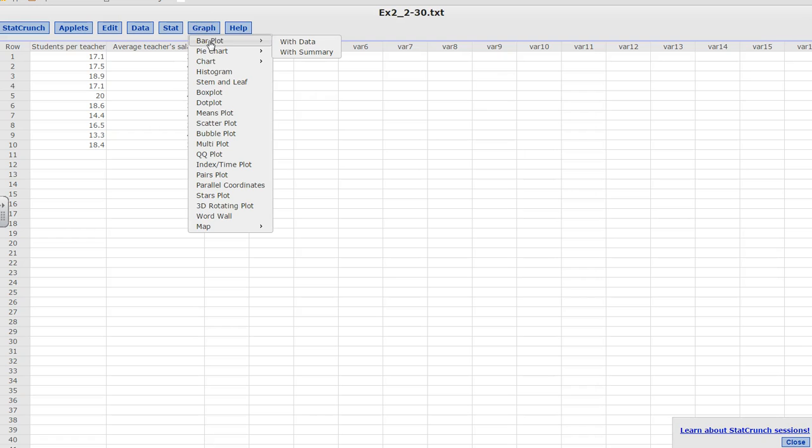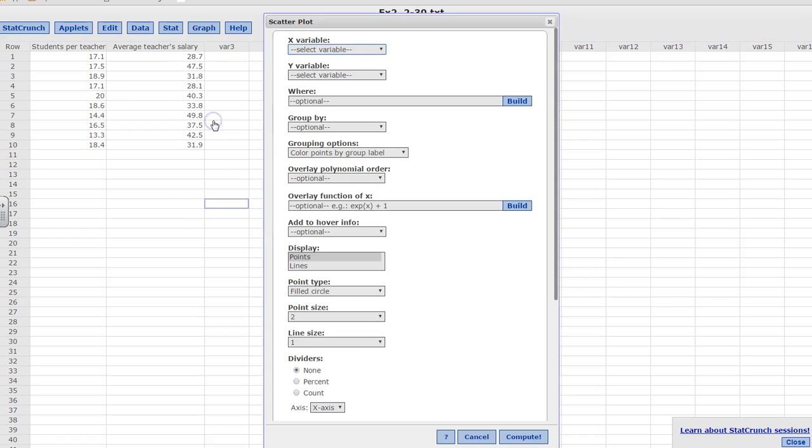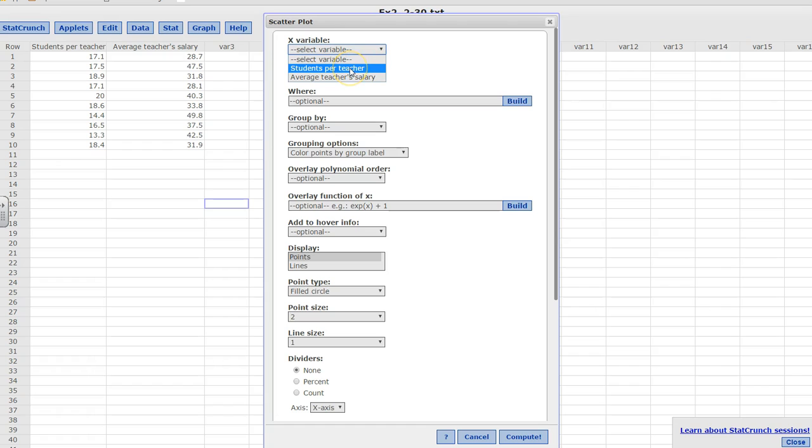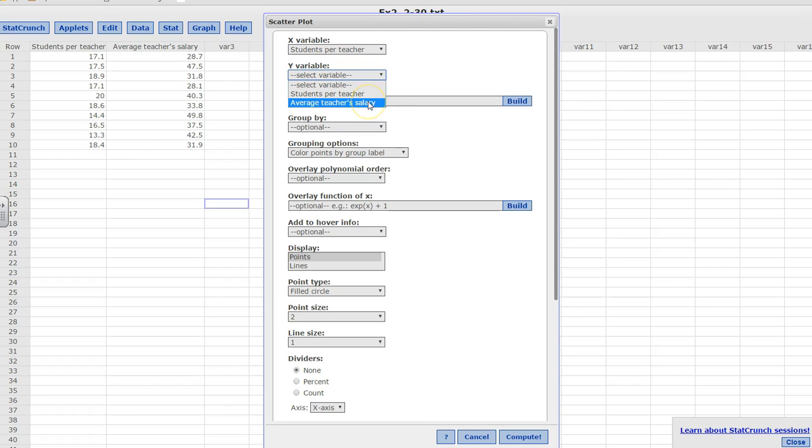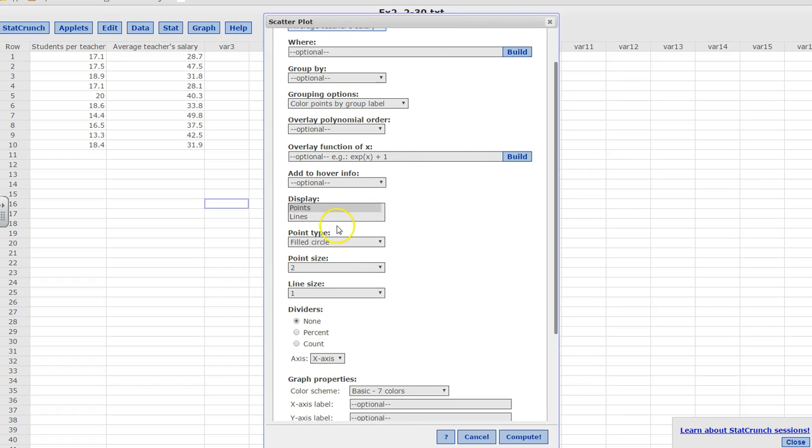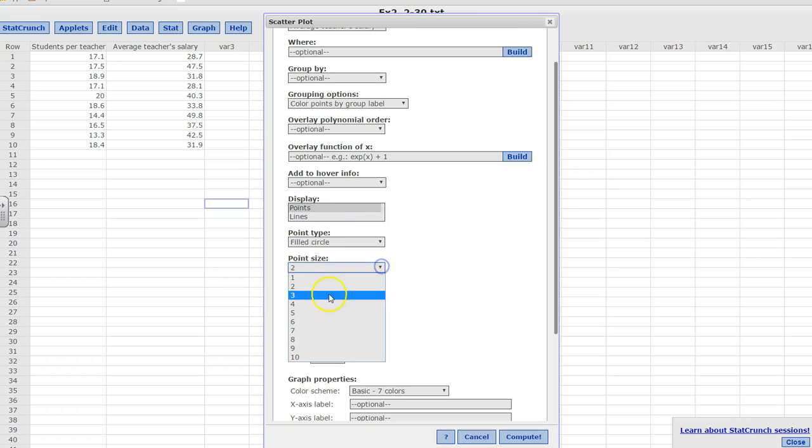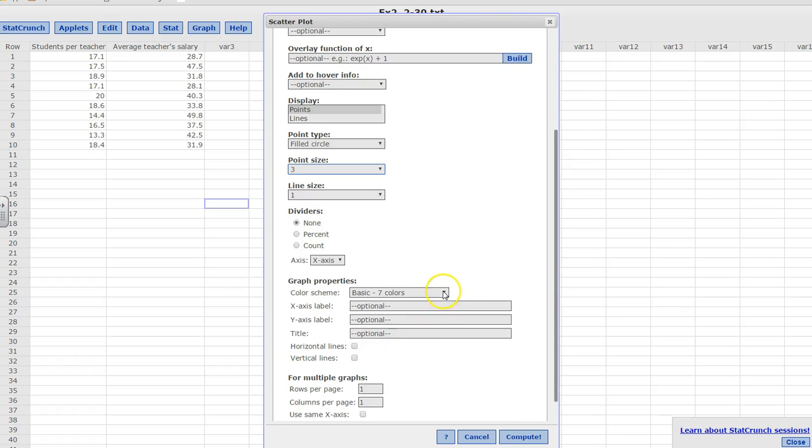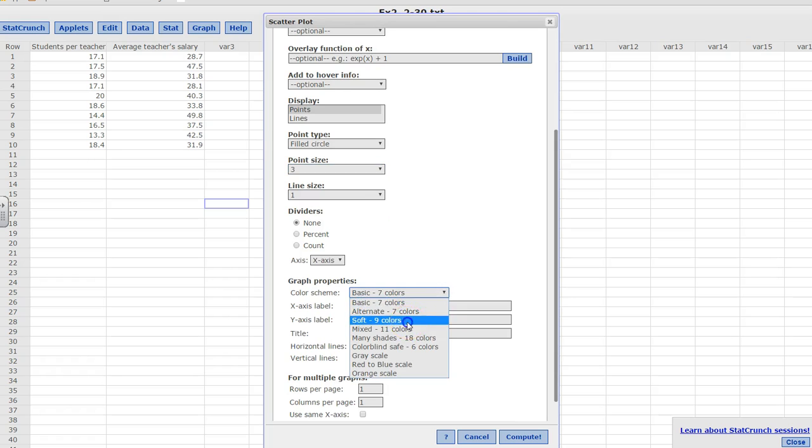So graph, scatter plots. The X variable is the number of students per teacher, and the Y variable is the salary, which depends on the students. So it's going to be the average teacher salary. And my point size would be a 3, I would say. And for colors, I would pick soft colors. You can play with these.